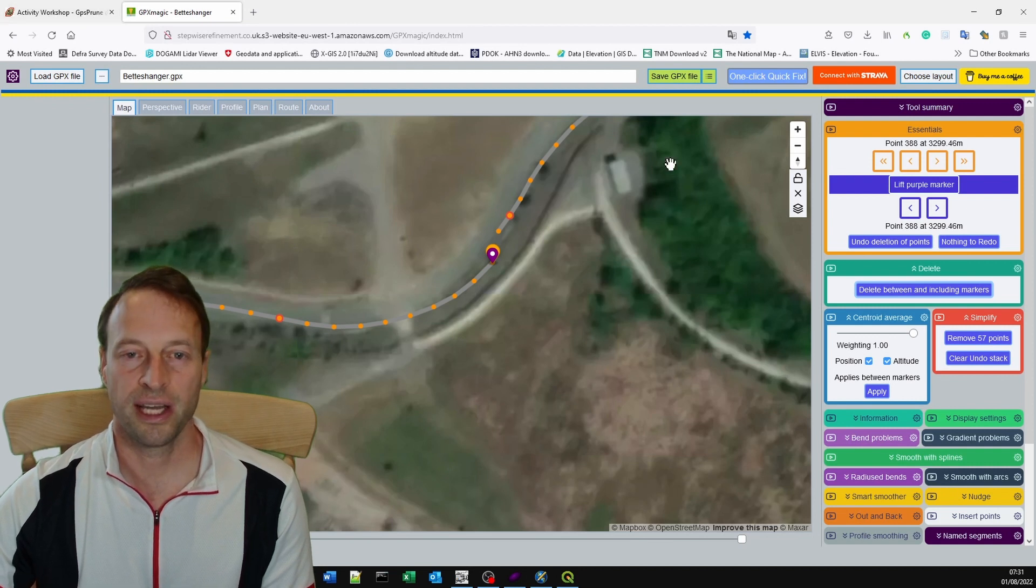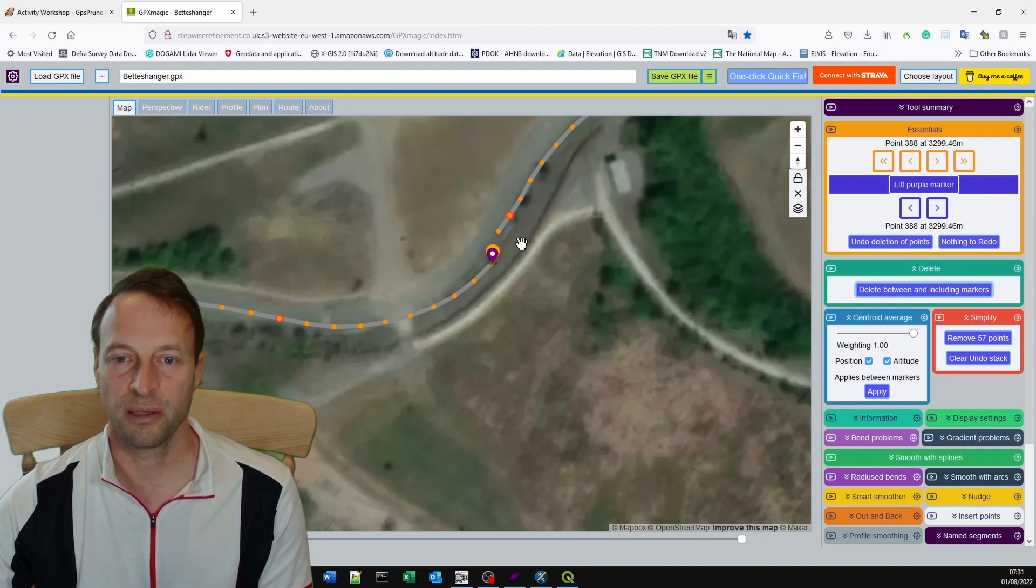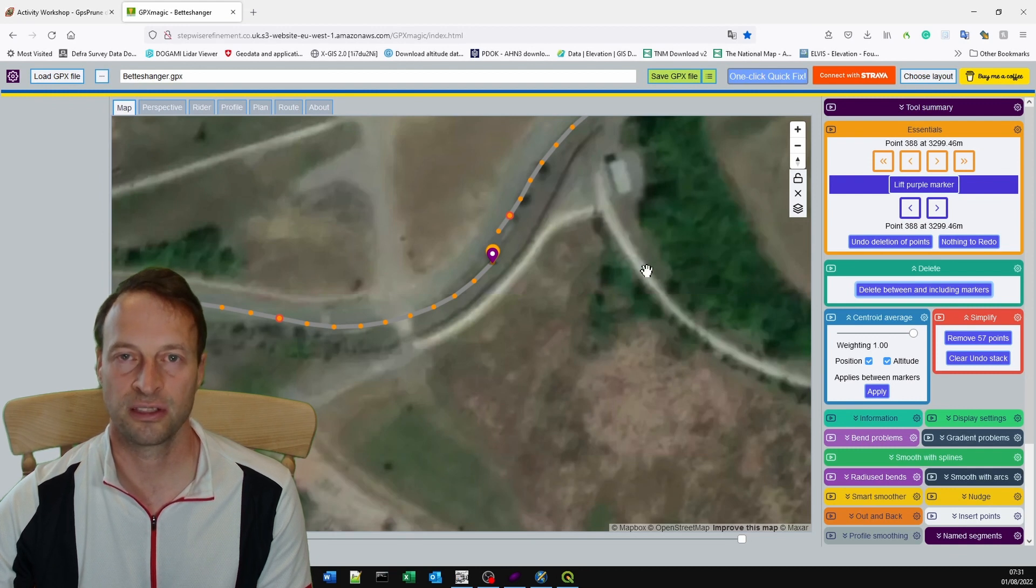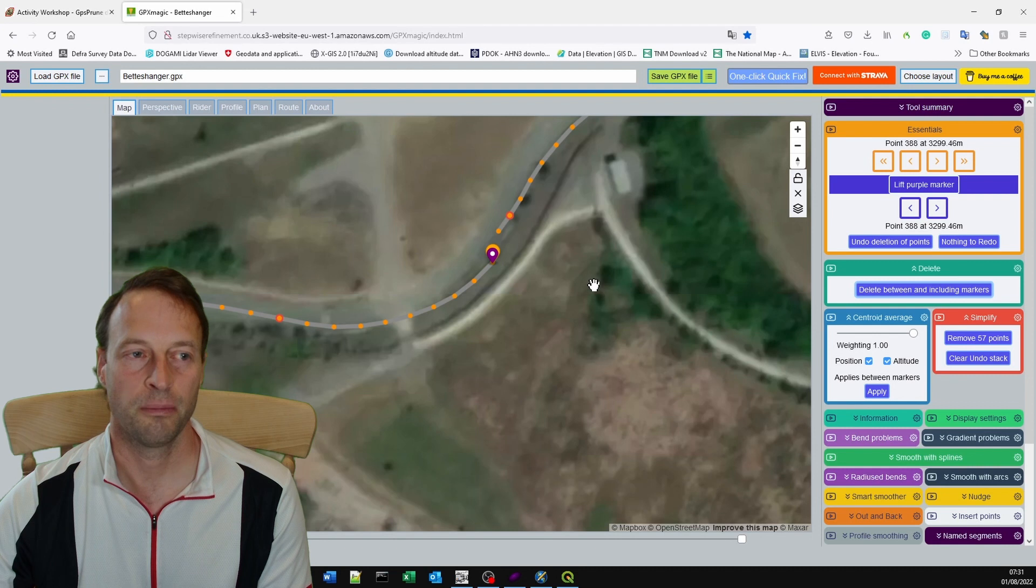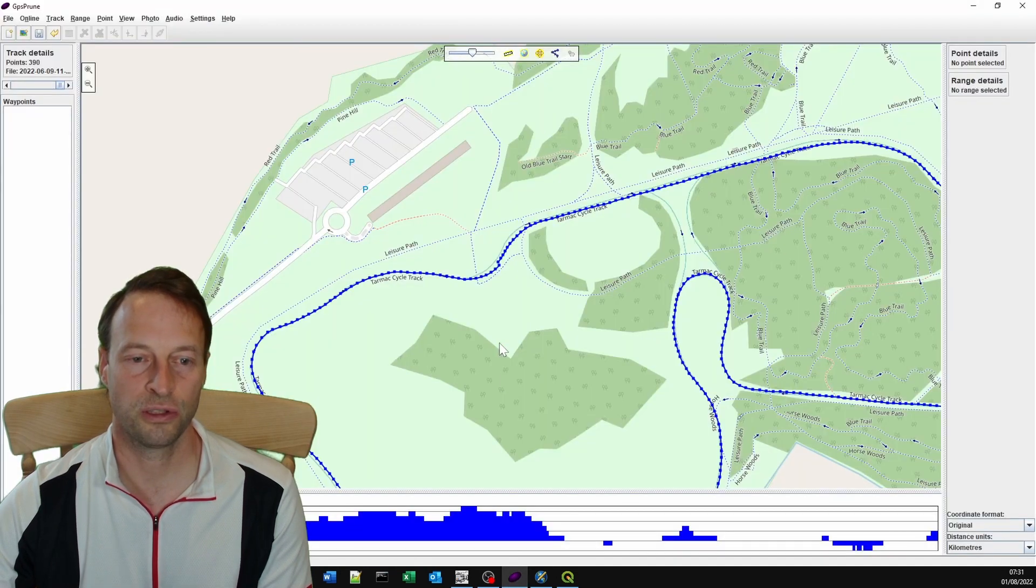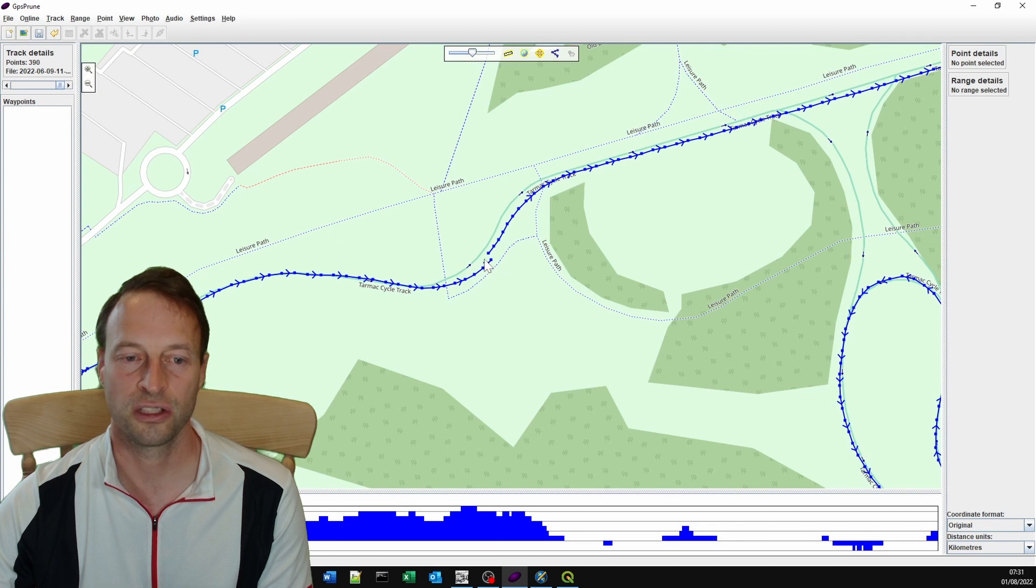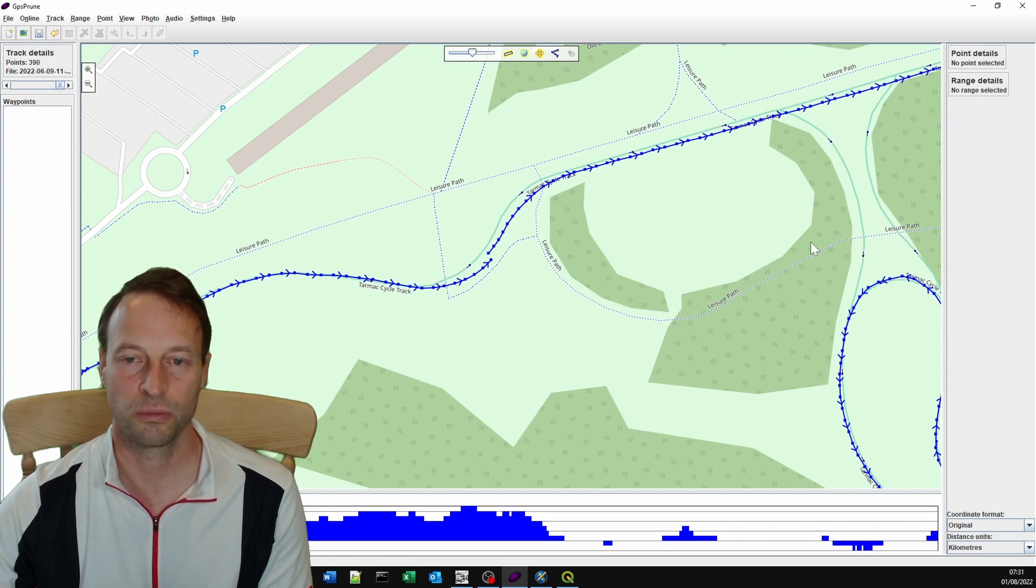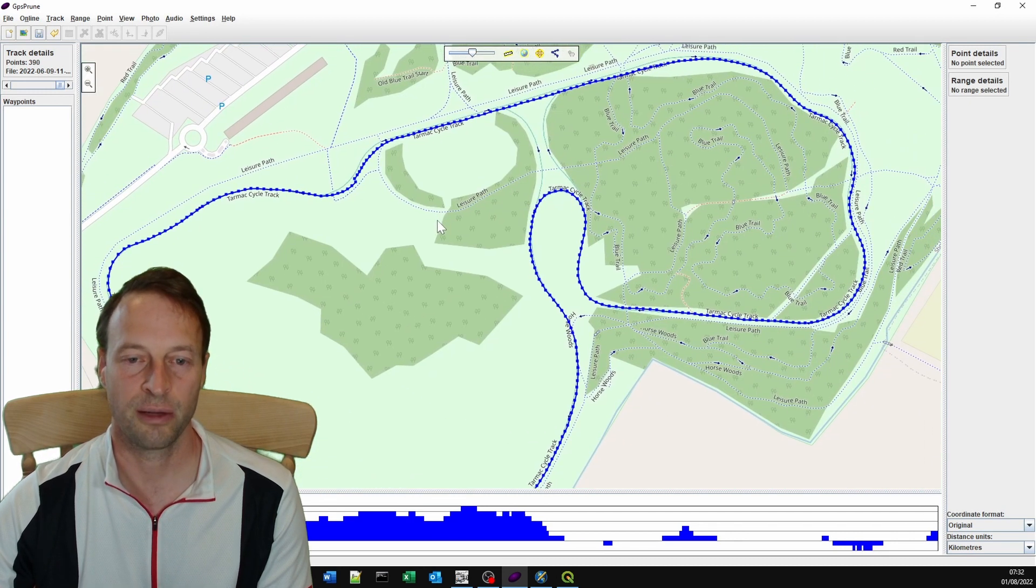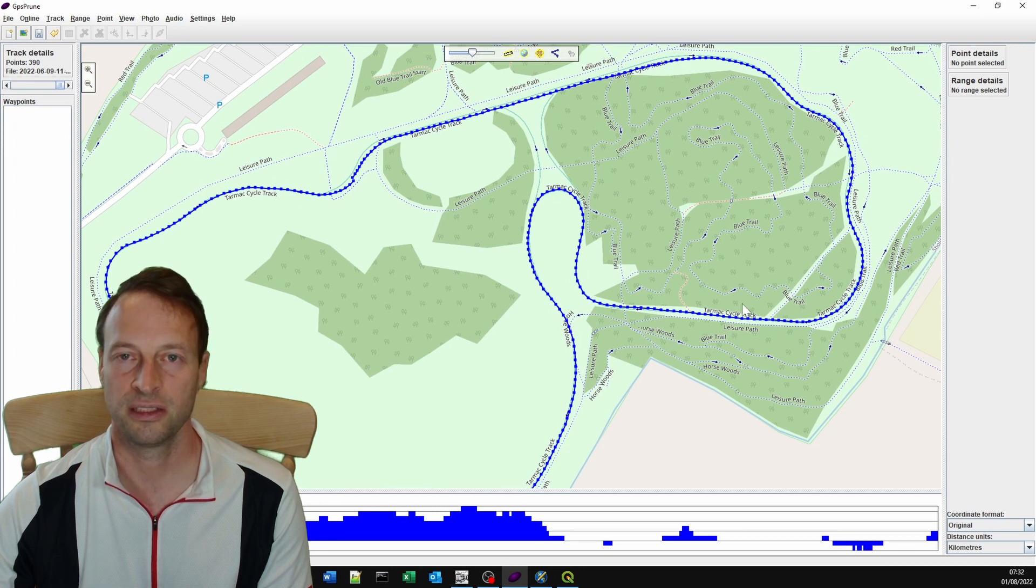When I export this from GPX Magic, I will not have any timestamps, so I'll have to add timestamps in and that's a later video. But if we do it in GPS Prune, then we're going to retain our timestamps. So with a very simple GPX file and with not much editing to do, I'm using GPS Prune here.